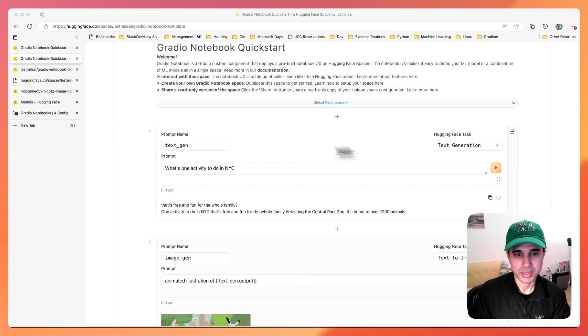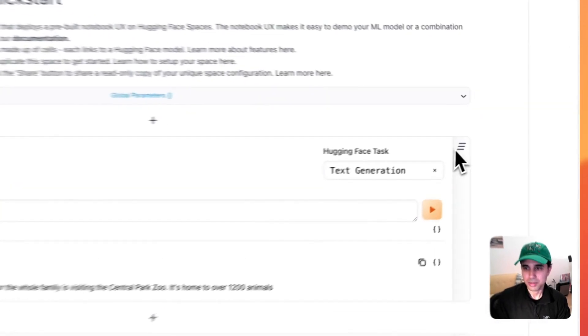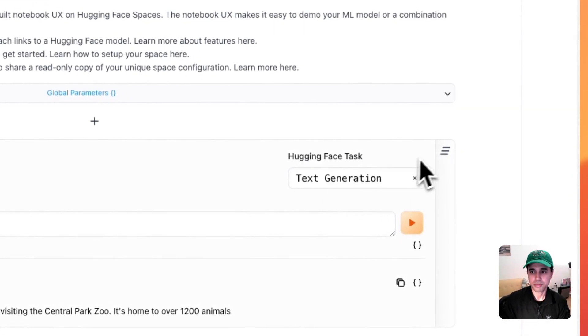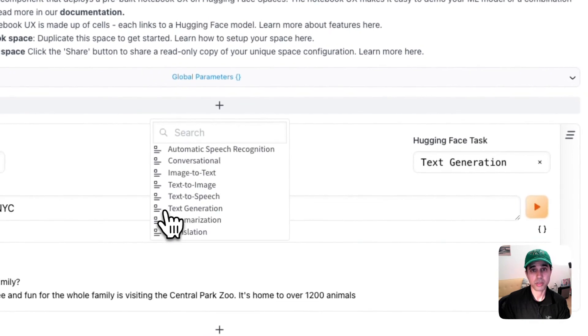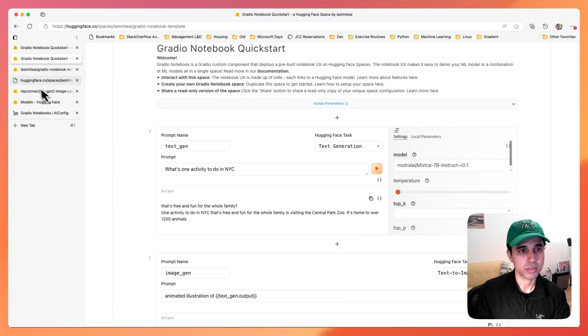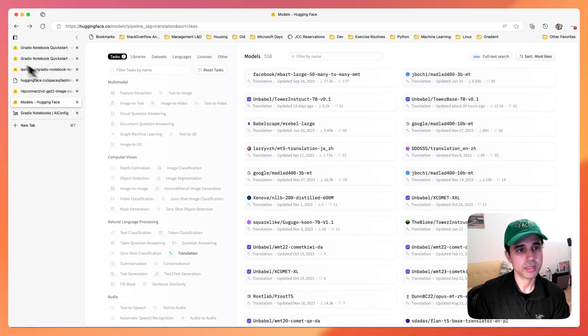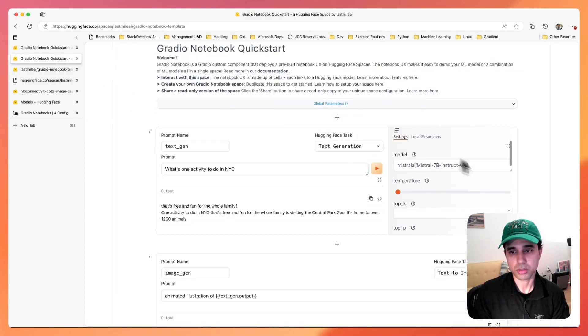Here you can see we have a couple of cells. These cells are particular to different Hugging Face tasks. We already support eight of them out-of-the-box. You can select any model from the model gallery in Hugging Face that supports the inference endpoint or you can download one locally for your space.